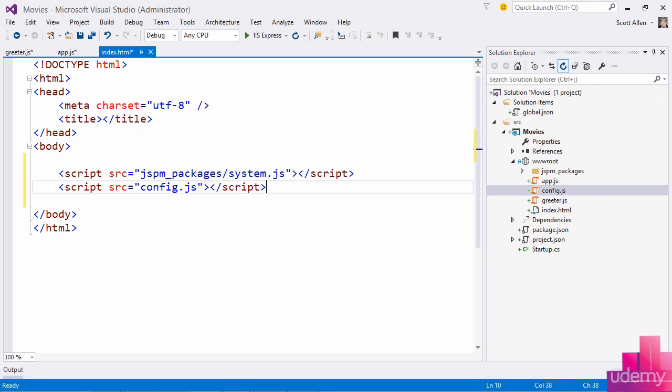I promise we'll take a look at what is in config.js in just a moment, but for the most part, it is opaque to you when you are developing an application. JSPM manages this file and except for setting perhaps a couple optional transpiler settings, you never really need to go in and edit this file.